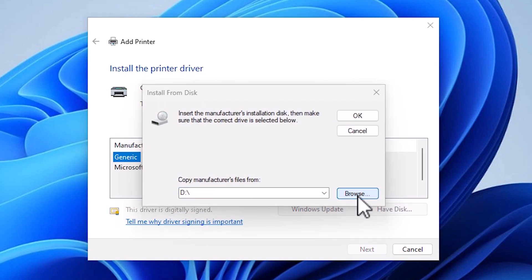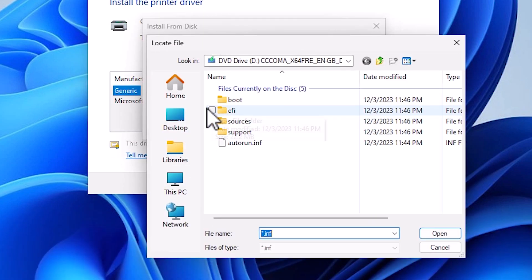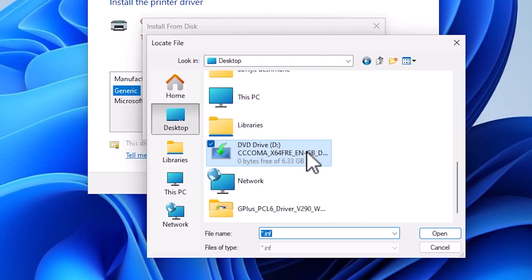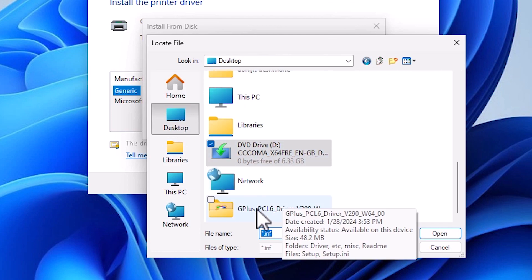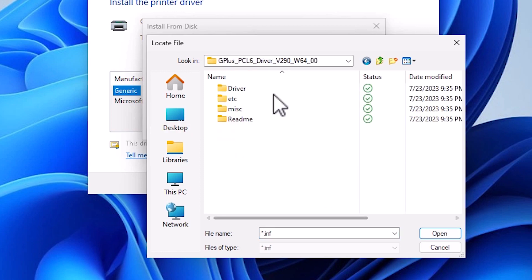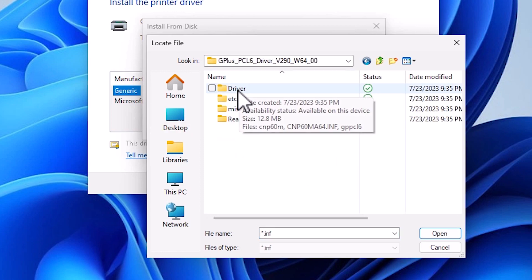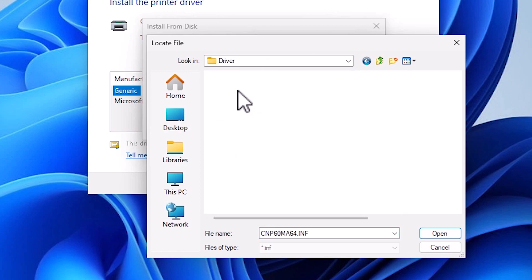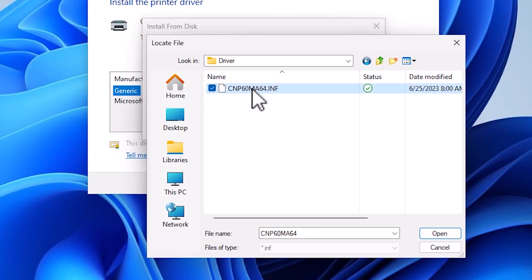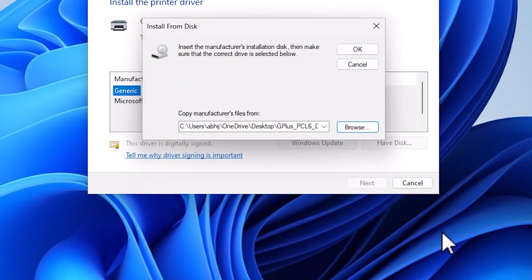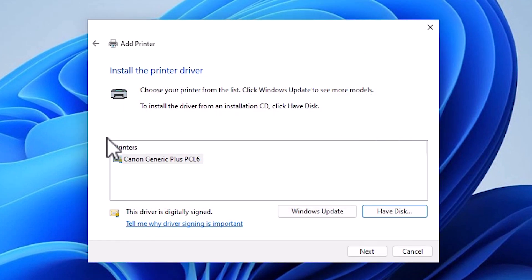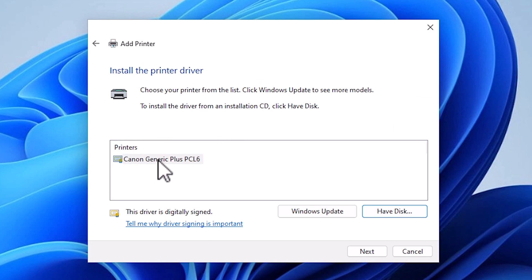Here we find have disk. Go to browse. Go to desktop. Our drivers are on the desktop. Here we find our drivers. Double-click on our drivers folder. Here we find driver. Go to the driver. Here we find one file. Click that file and click open. Click OK. Here is our file name. Here is our Canon driver folder. Select this. Click next.